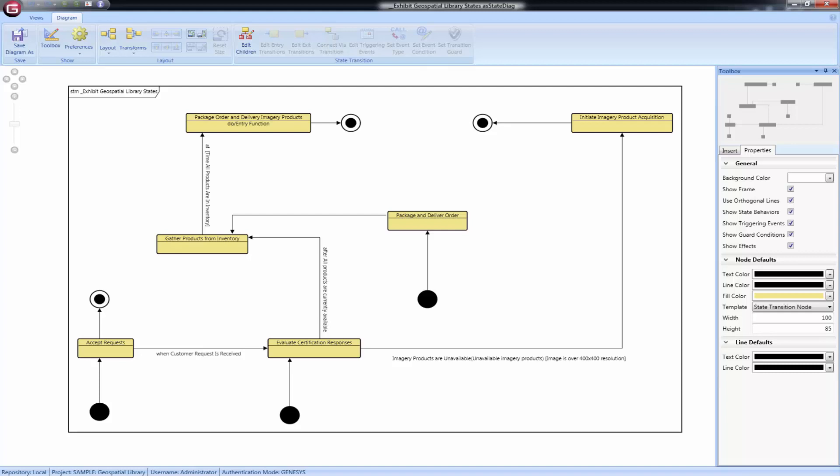These lines are affected by the Use Orthogonal Lines option in the Properties tab of the Toolbox. If you prefer direct lines between the states, choose not to use orthogonal lines.